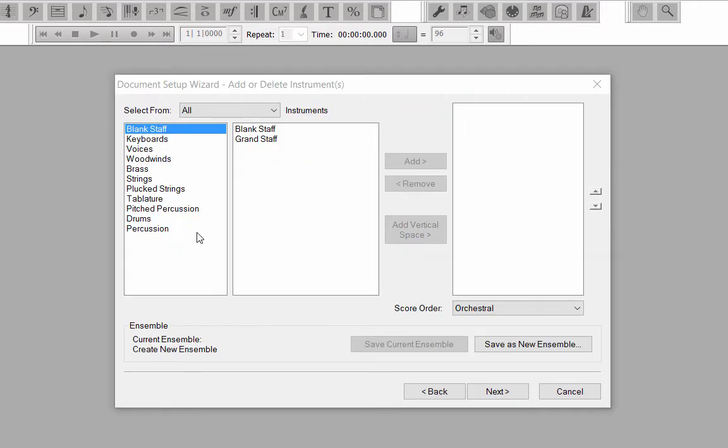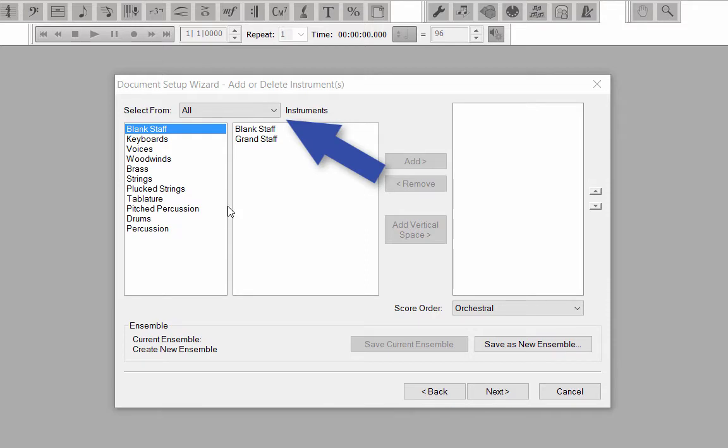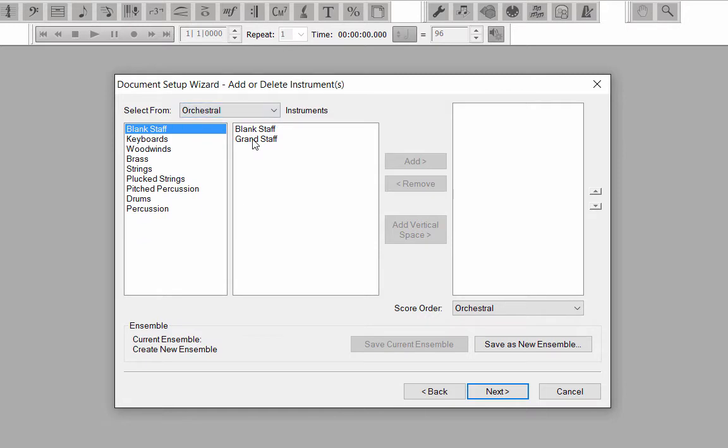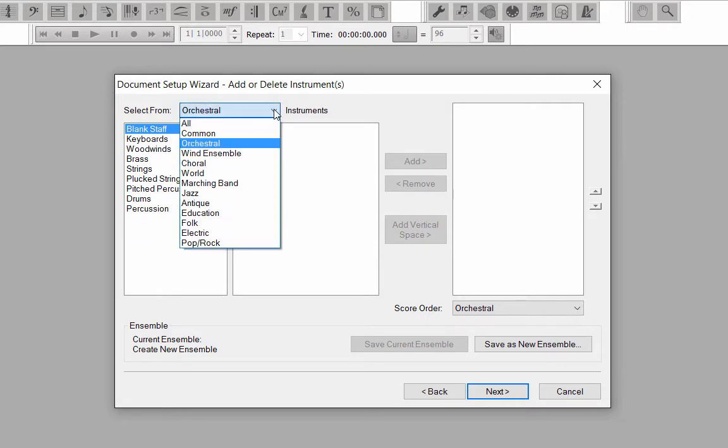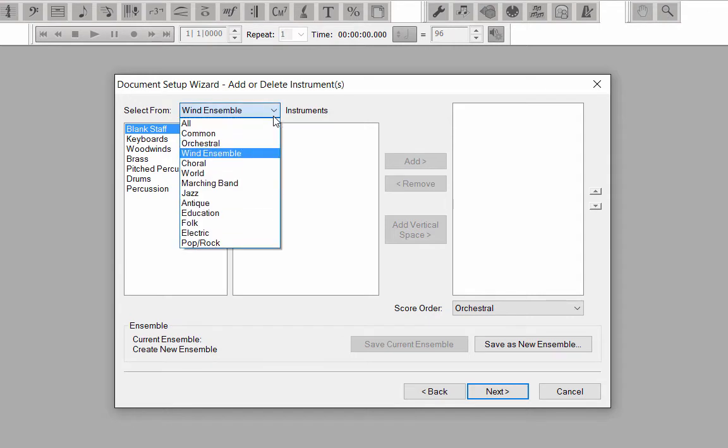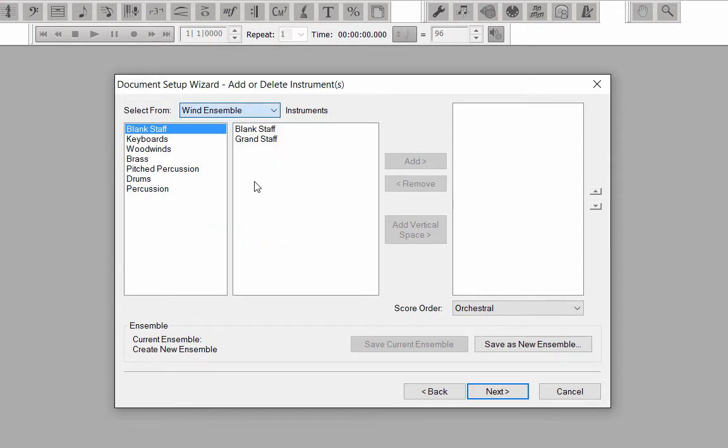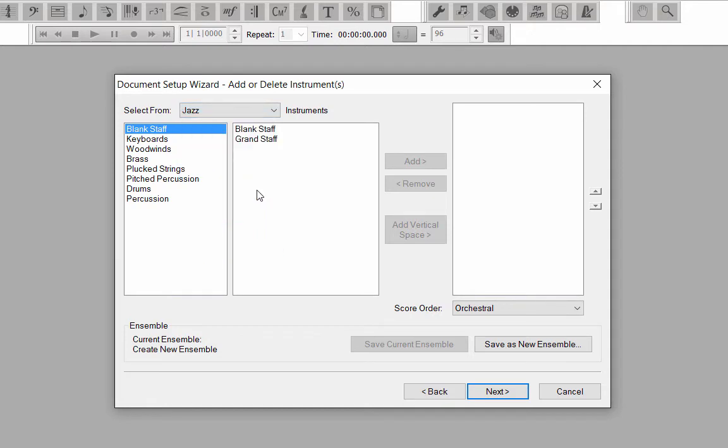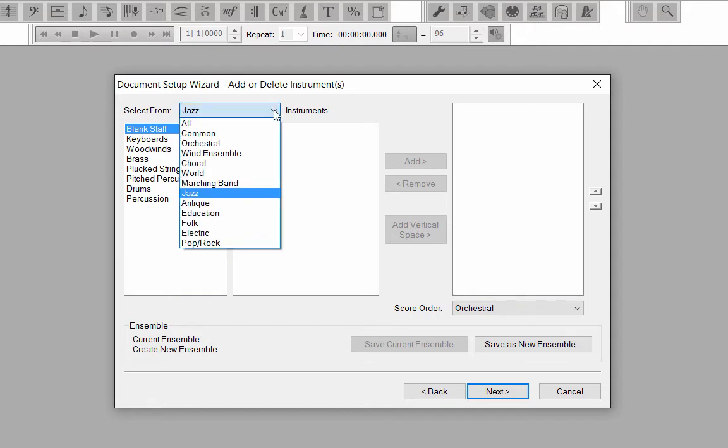In this window, select the instrument staves that you want in the score. At the top, where it says Select from all instruments, I can do a sort for the type of instrumentation I will be using. Some of the instrumental options include orchestral, wind ensemble, marching band, jazz, and many others. For this score example, choose orchestral instruments.